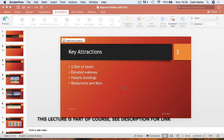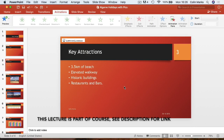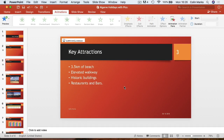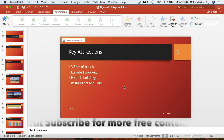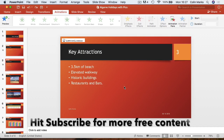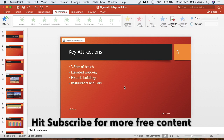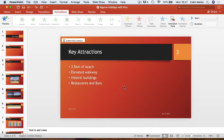For this section we're going to look at animations and getting your presentations to look that bit better. Here's the main reason you would use animations: if you are speaking about four things, people tend to read on ahead when you're speaking. We might want to talk about the 3.5km of beach, whereas people are reading on about restaurants and bars. So it's a good idea to keep things on the screen until you're ready to show them.